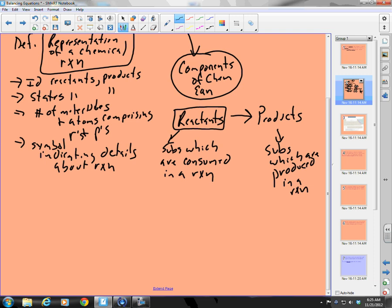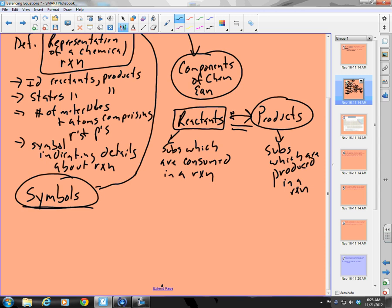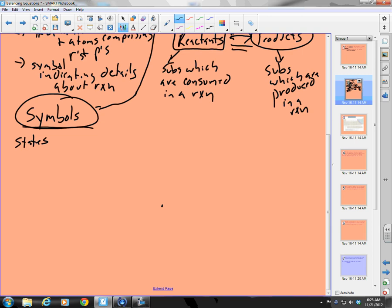Products are on the pointy side of my arrow, and reactants are on the non-pointy or feather side. Other things we need to know before we can start making our chemical equations are symbols. What symbols are used in chemical equations? We have some that tell us about the states of our reactants and products.